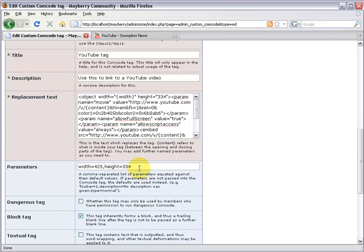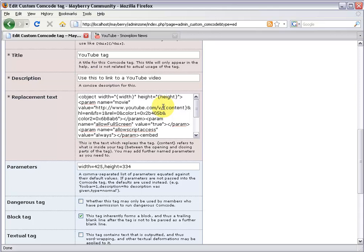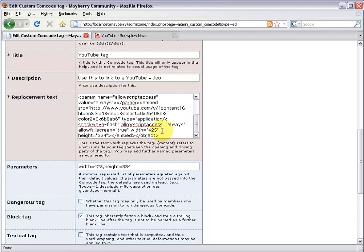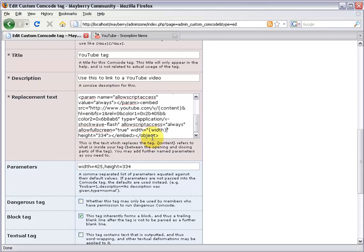Just like before, I'm gonna come up to where the height is hard-coded, delete the hard-coded number, and do curly brace height instead. This way, when people choose a height, that number will be put in here. That's the basic idea. In this particular YouTube HTML, everything is used twice. I'm gonna scroll on down here. If you look, the width is also set here and here. This is just the nature of YouTube's code. So just do it exactly the same way we did before. Take the 'width equals 425' and replace the number with curly brace, width, close curly brace. Same for the height. Get rid of the 334 and instead do curly brace, height, close curly brace.